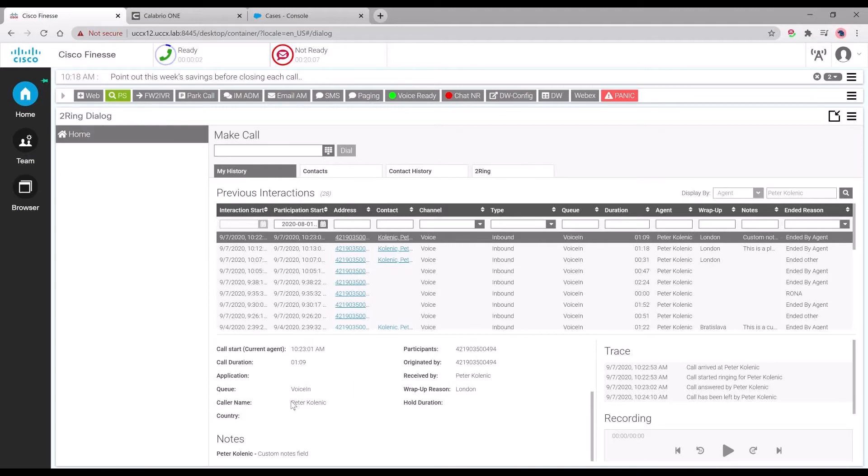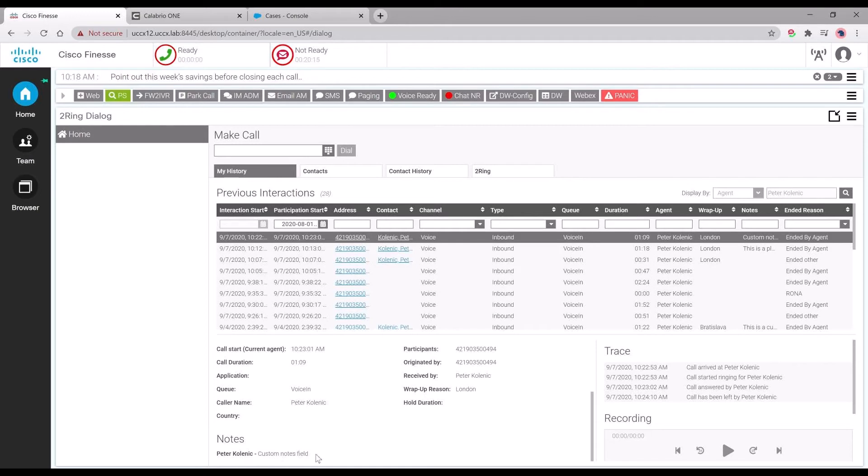As you can see, we can actually see the caller name and the wrap-up reason, which was London, as it was selected. We also have our custom note that came with the particular call recording.